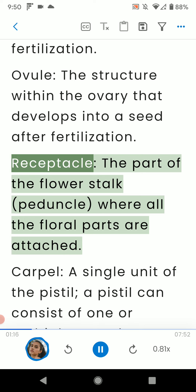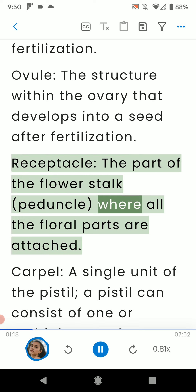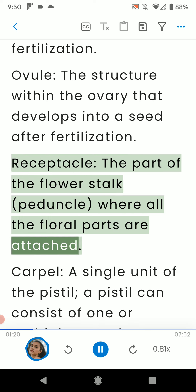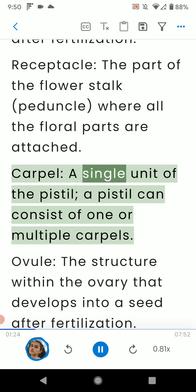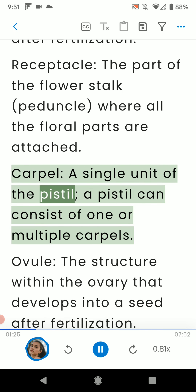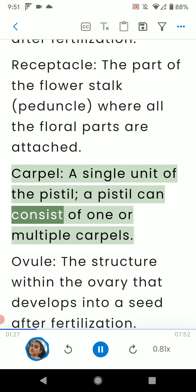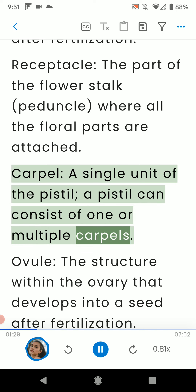Receptacle: the part of the flower stalk where all the floral parts are attached. Carpel: a single unit of the pistil; a pistil can consist of one or multiple carpels.